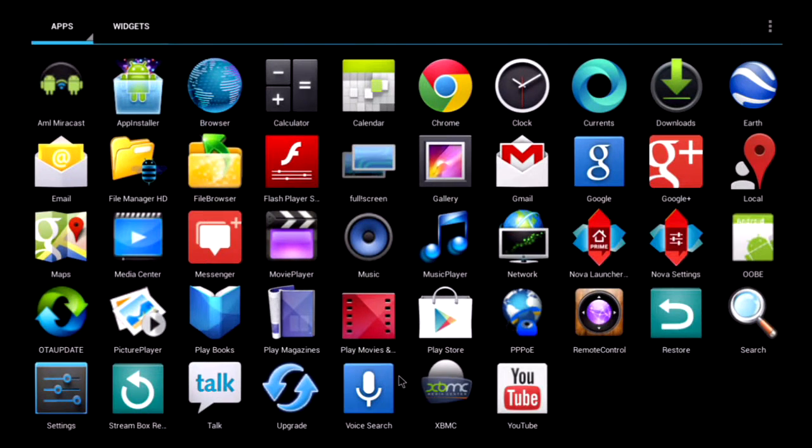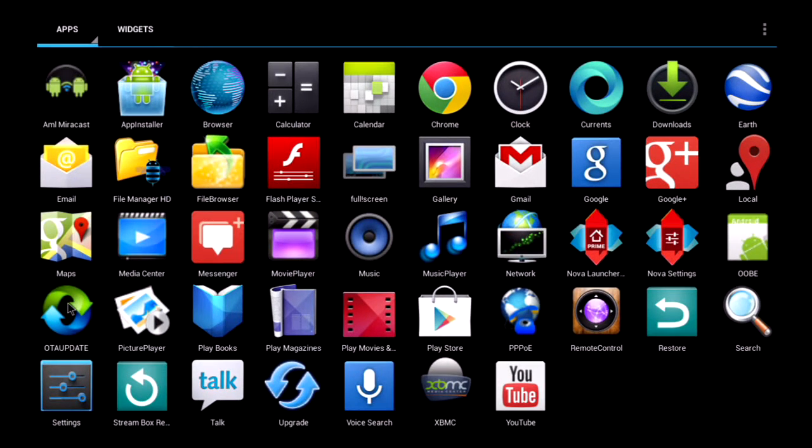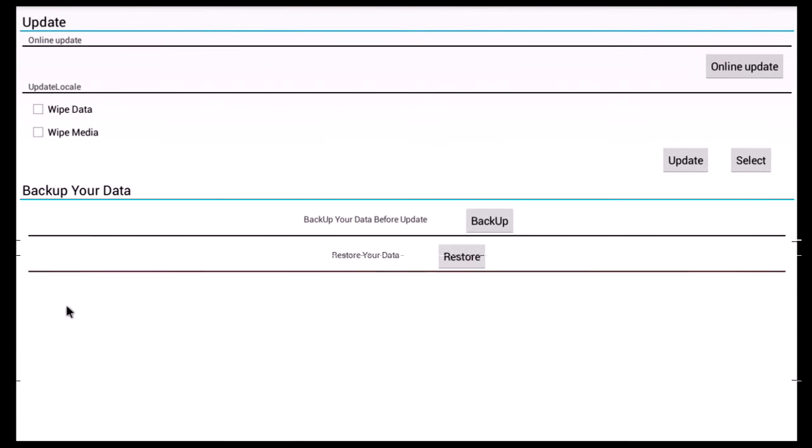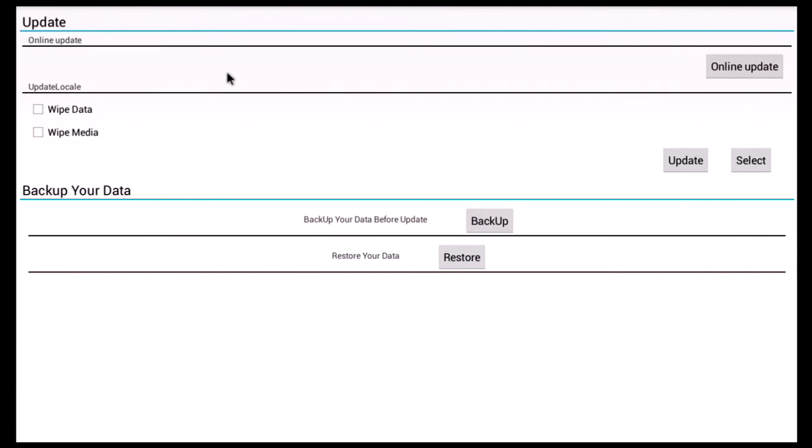Andrew, this is about the OTA update. Here is the app, and as you can see, it allows you to update the firmware from a remote server or locally.